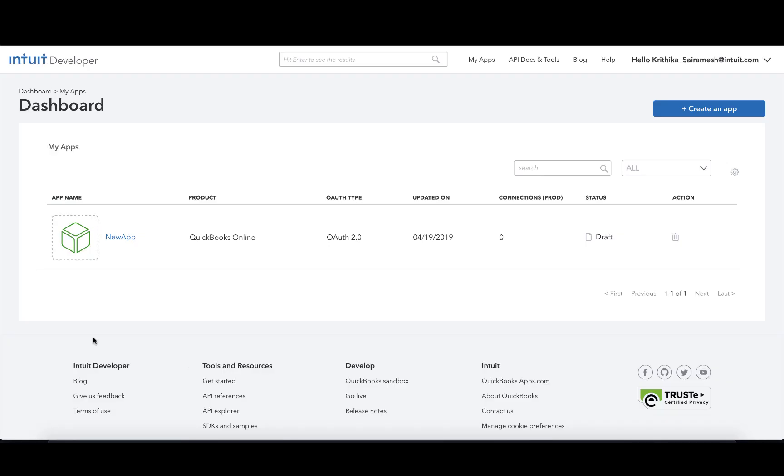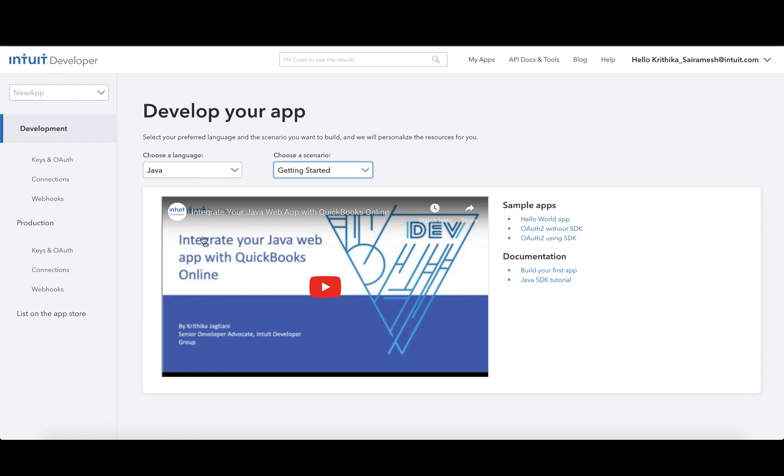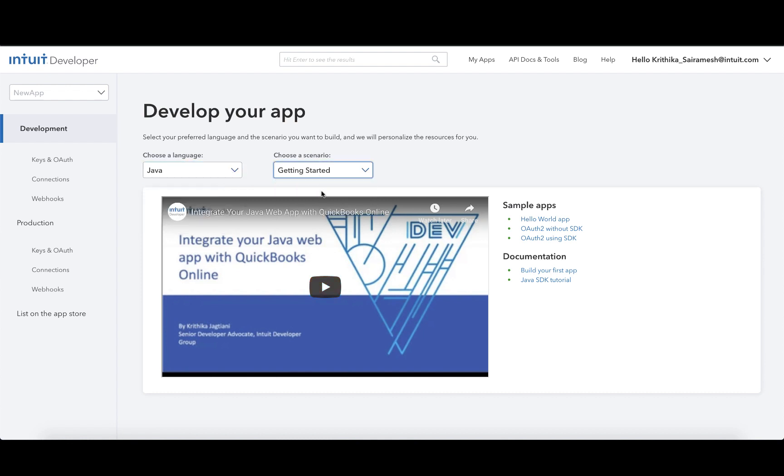Before you begin your integration, make sure you've created an app on the Intuit Developer Portal. You can then click on this app, choose your preferred language that you would like to develop in, and go to the Get Started documentation.